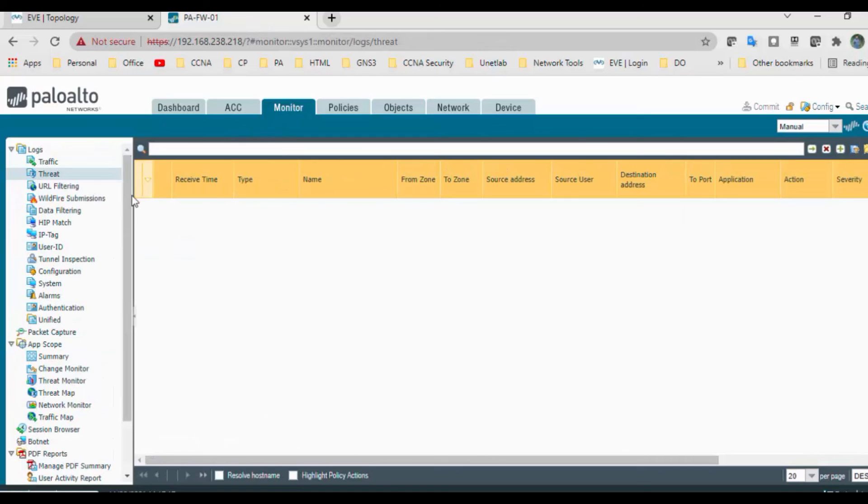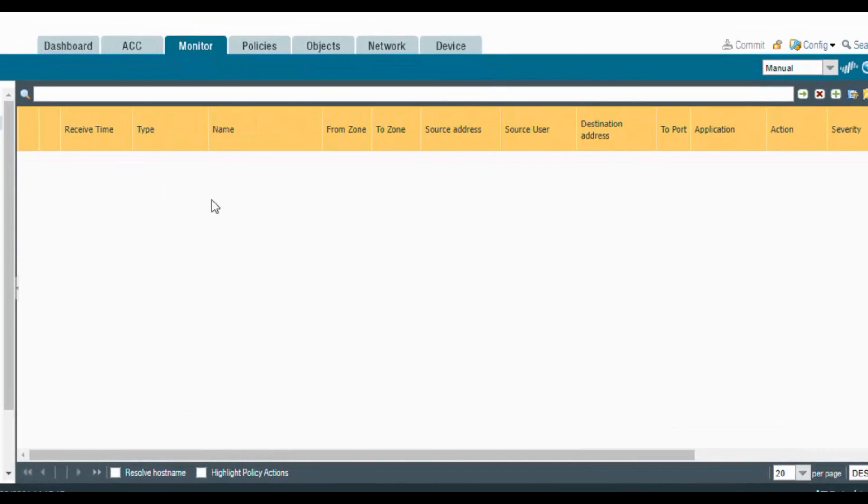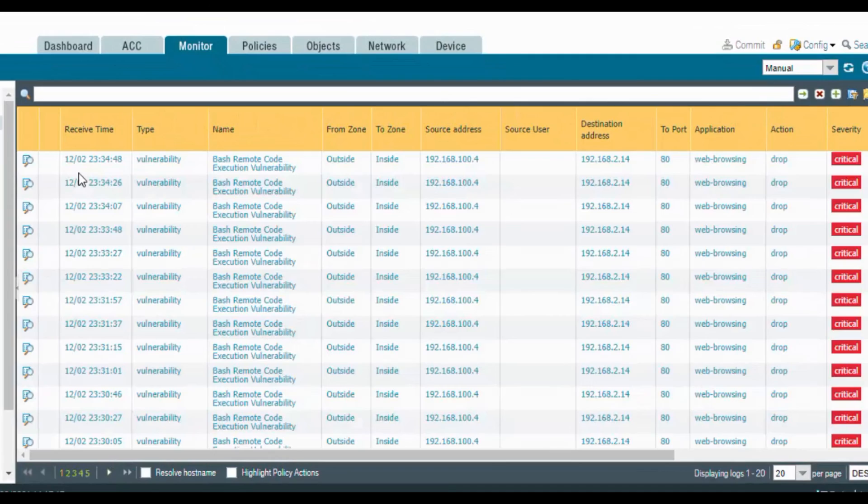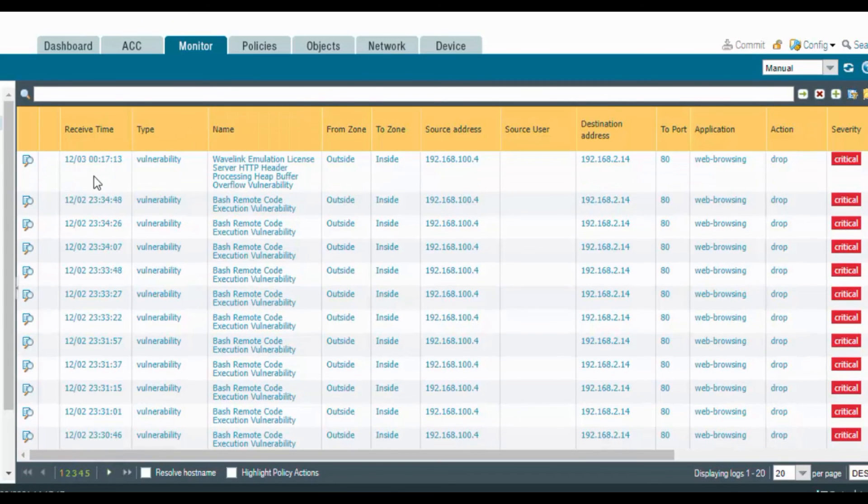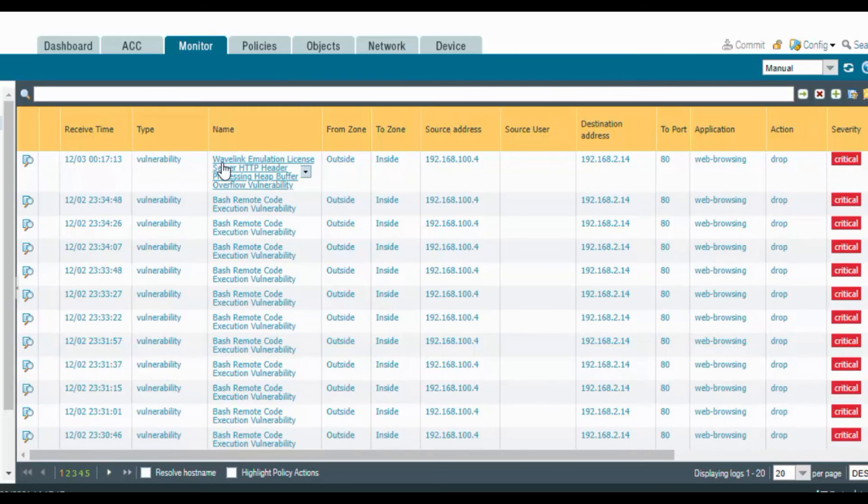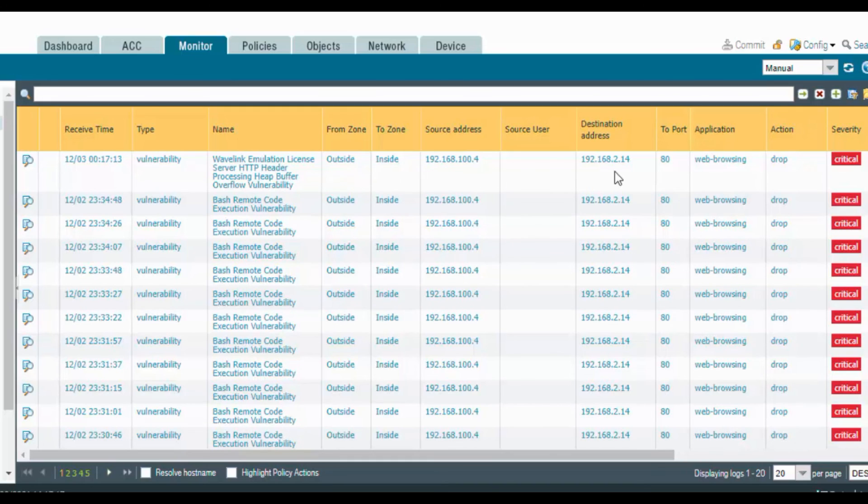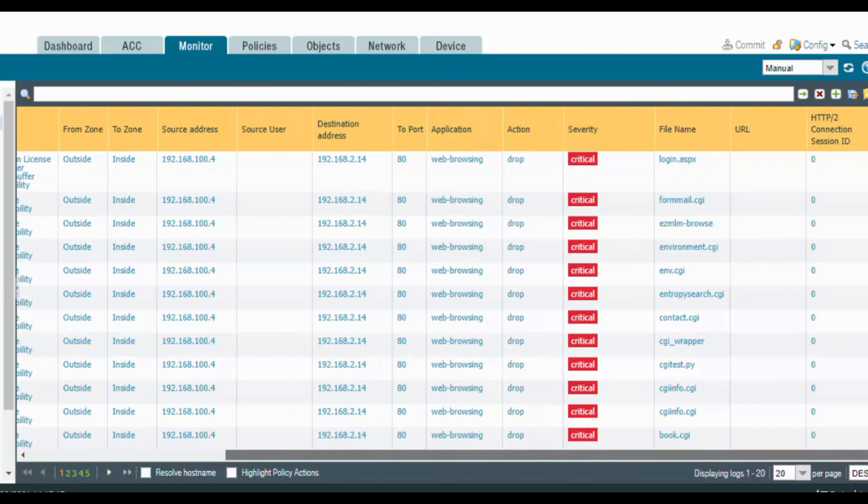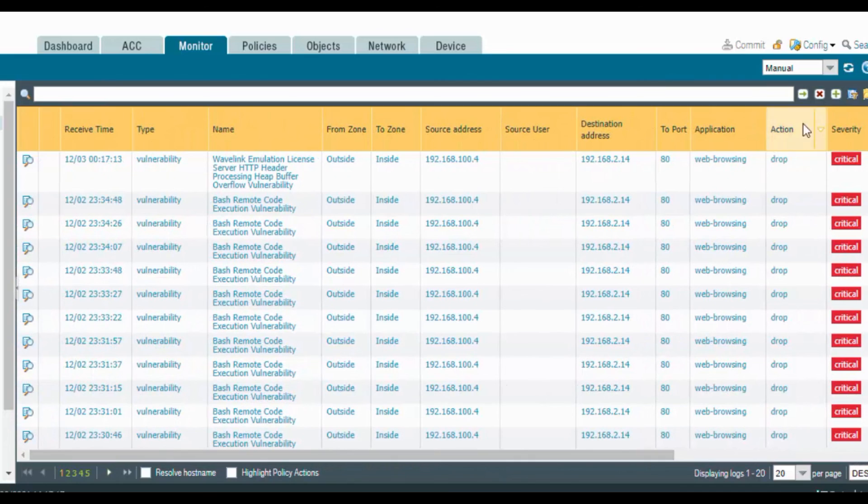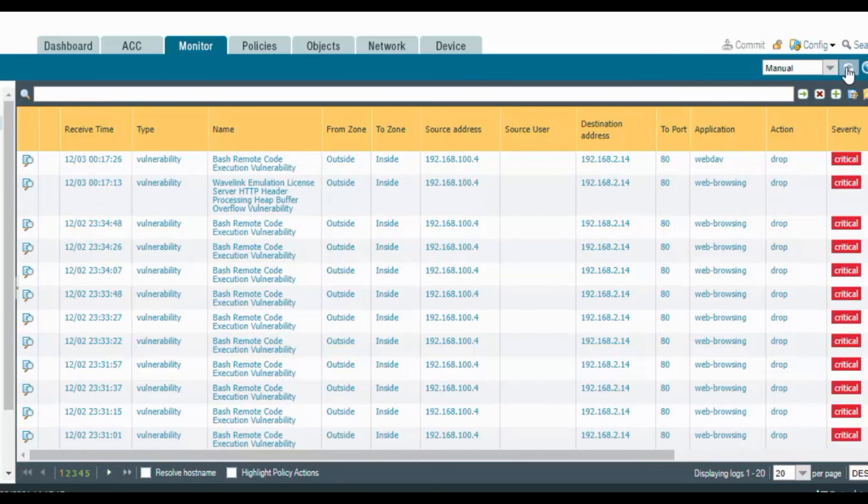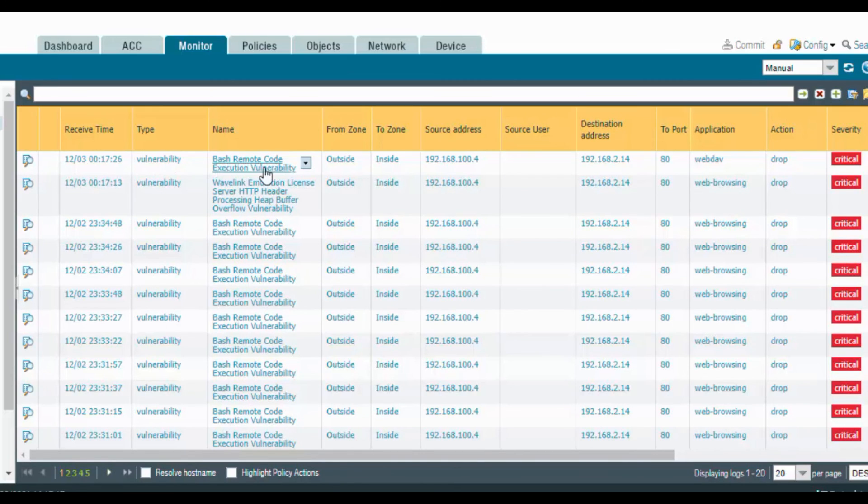If you go to the PaloAlto window and go to monitor, and go to threats, click on refresh. I got a vulnerability hit from outside, from 192.168.100.4 to .14 on port 80, web browsing. It dropped the packet. Keep refreshing. Another packet, vulnerability bash remote code execution.